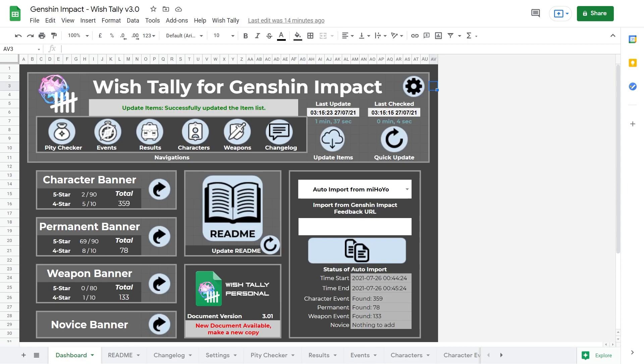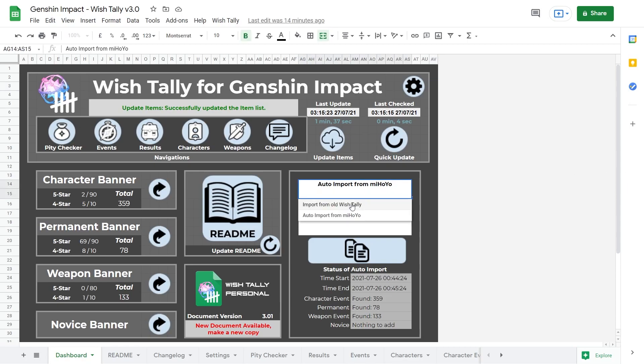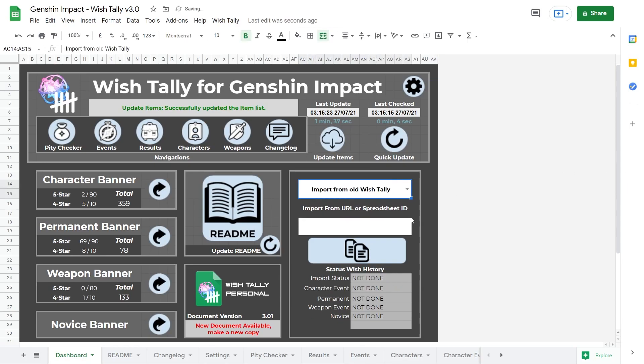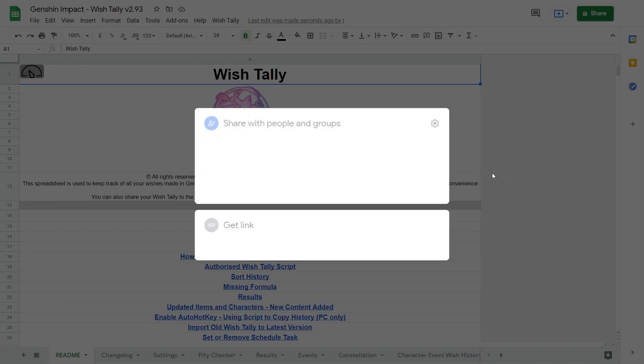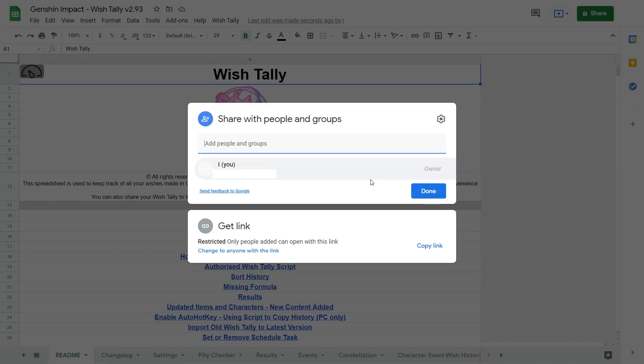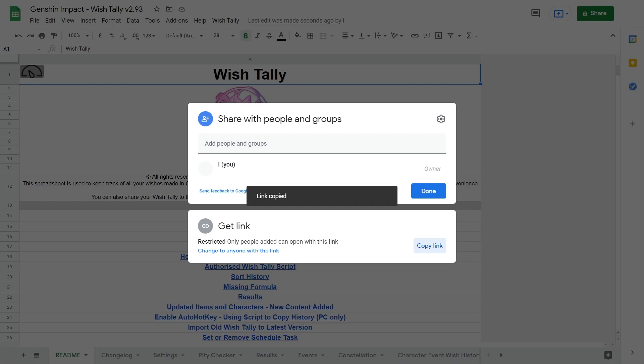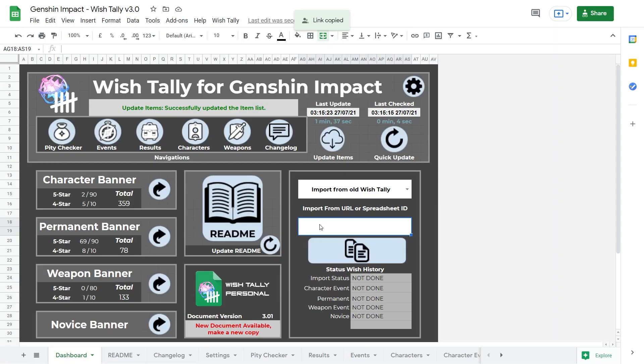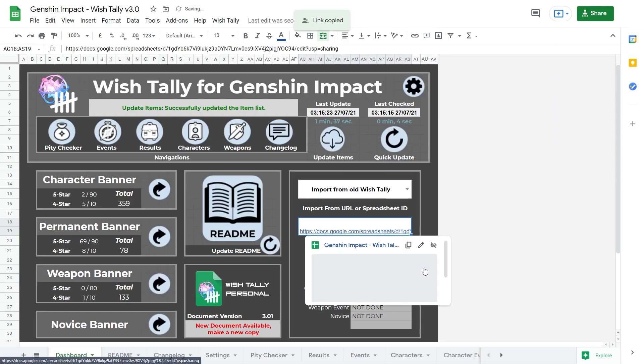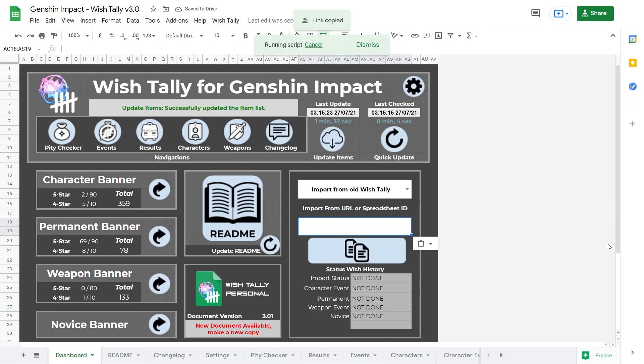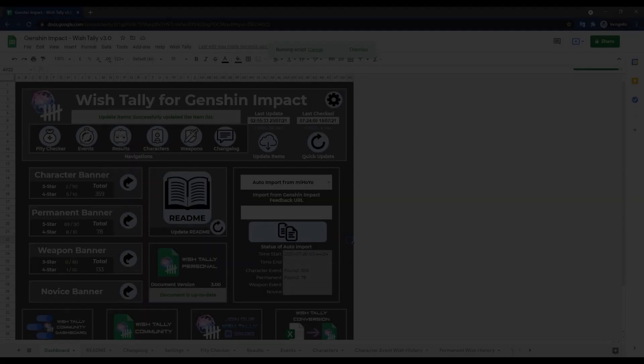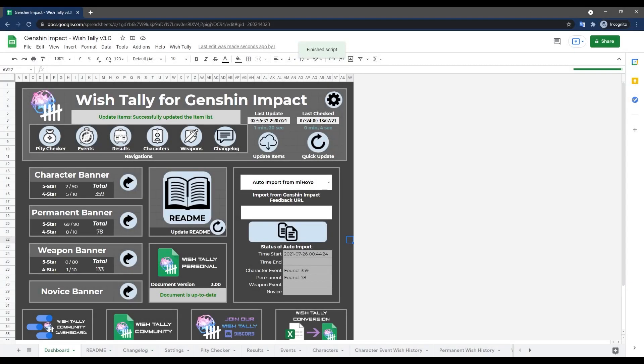As for the other mode of import, if you still remember, it's for importing your wish from older version of wish tally. Selecting that option means instead of the feedback URL, you could simply get the link from your old wish tally sheet and use that as your URL. Once it has finished running, you should have all of your wish history imported into the spreadsheet.